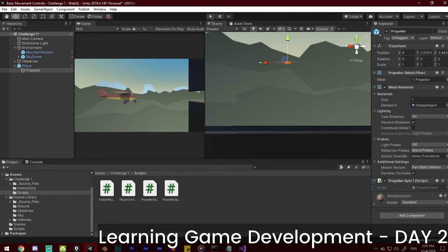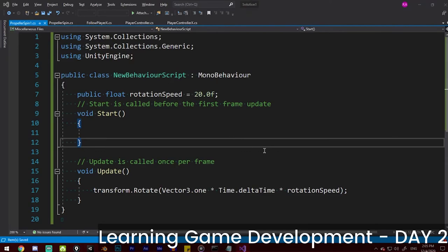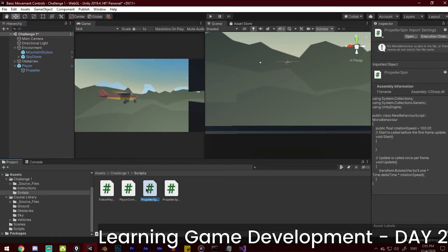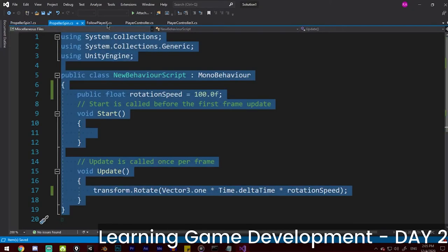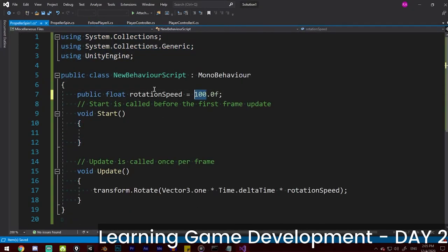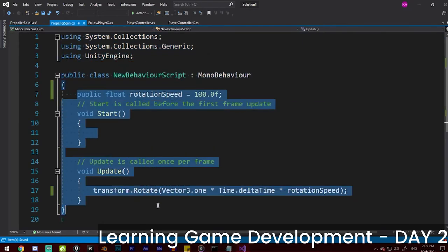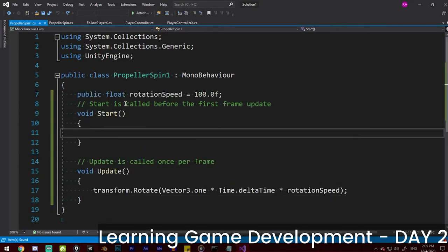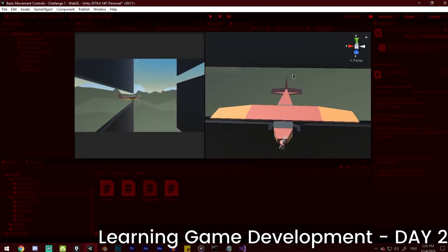There's a compile error. Wait — oh yeah, that's the problem: we changed the class name. Let's copy and fix this. Yeah, I think this will be okay to use now. Yeah, now we're making the propeller move!